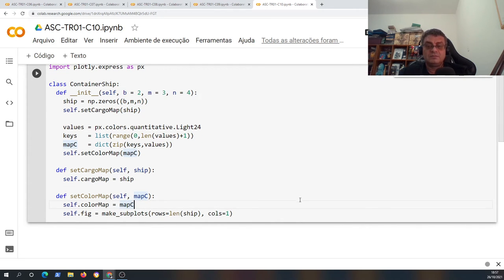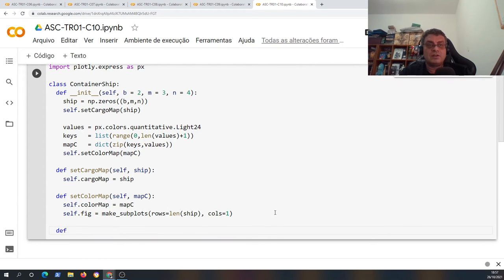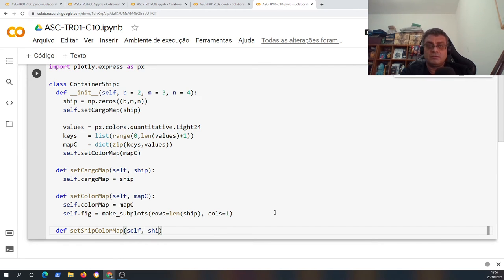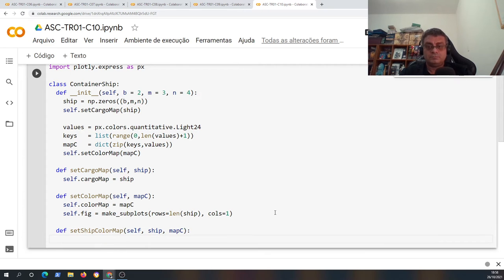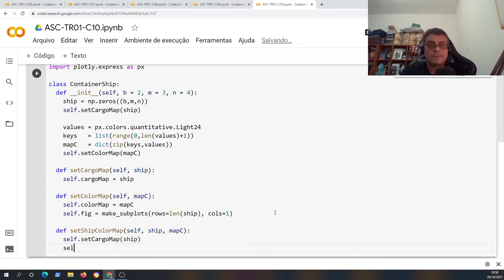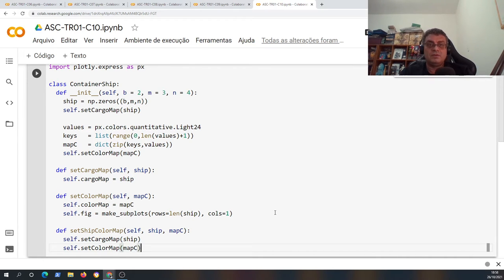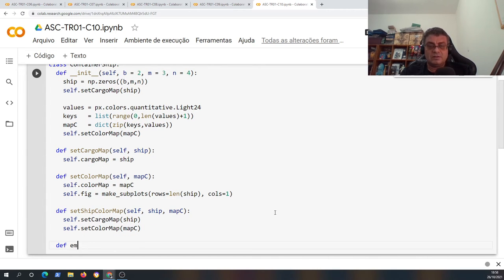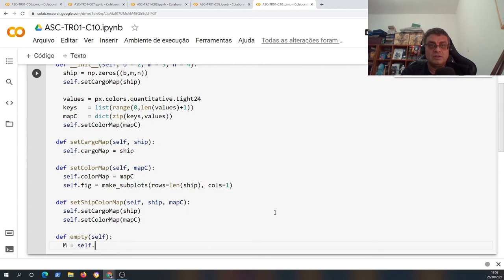Finally I have the last function where we can define or set both the color map and the cargo arrangement on the ship. I call the two functions I created for this specific task: `self.set_color_map(map_c)` and `self.set_cargo_map`. This is a very simple function.